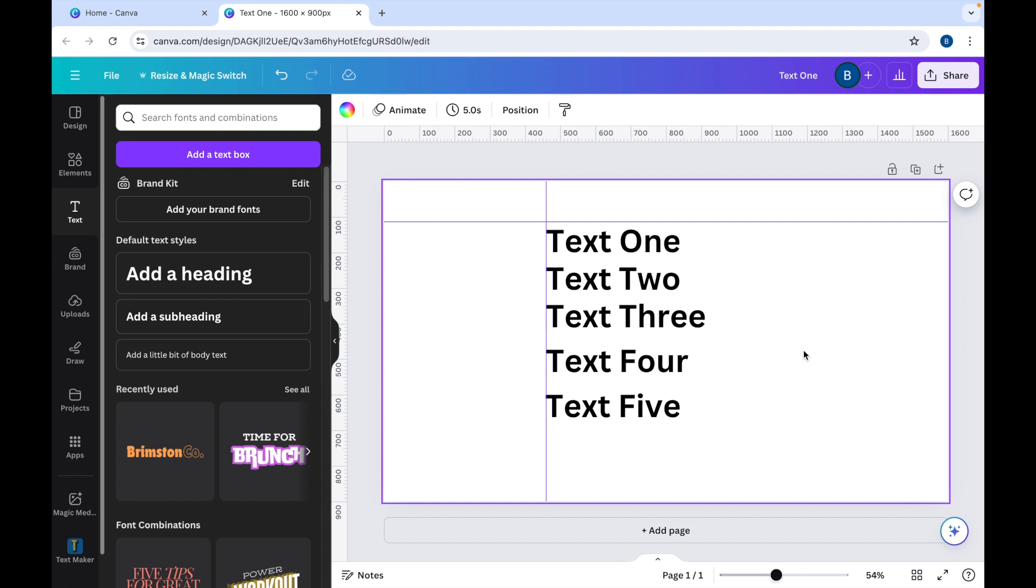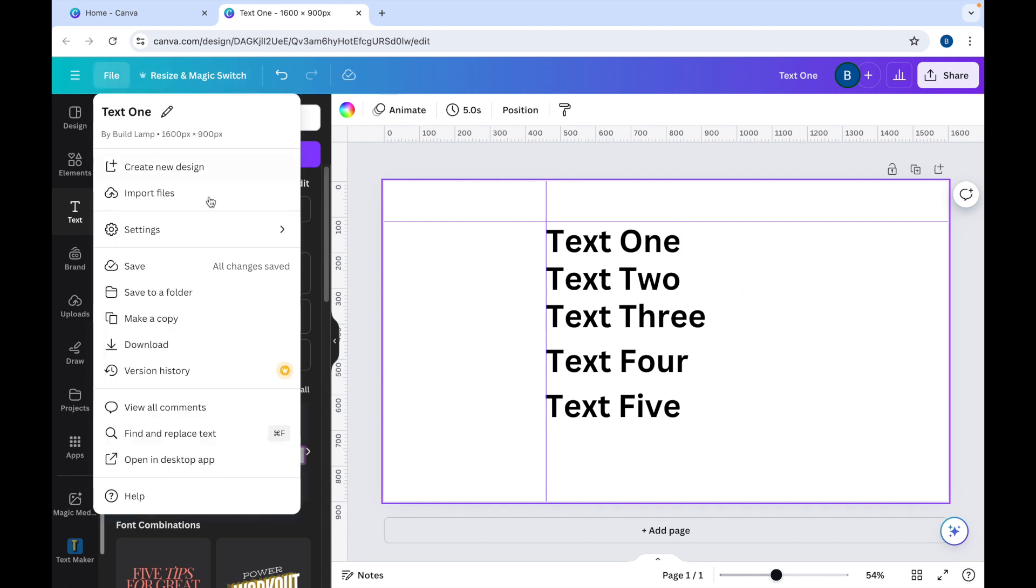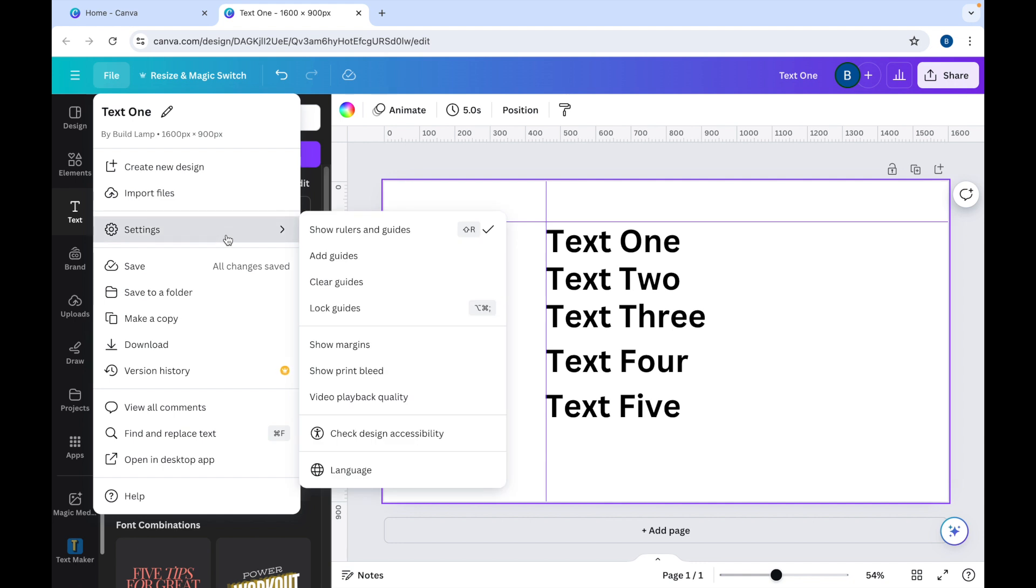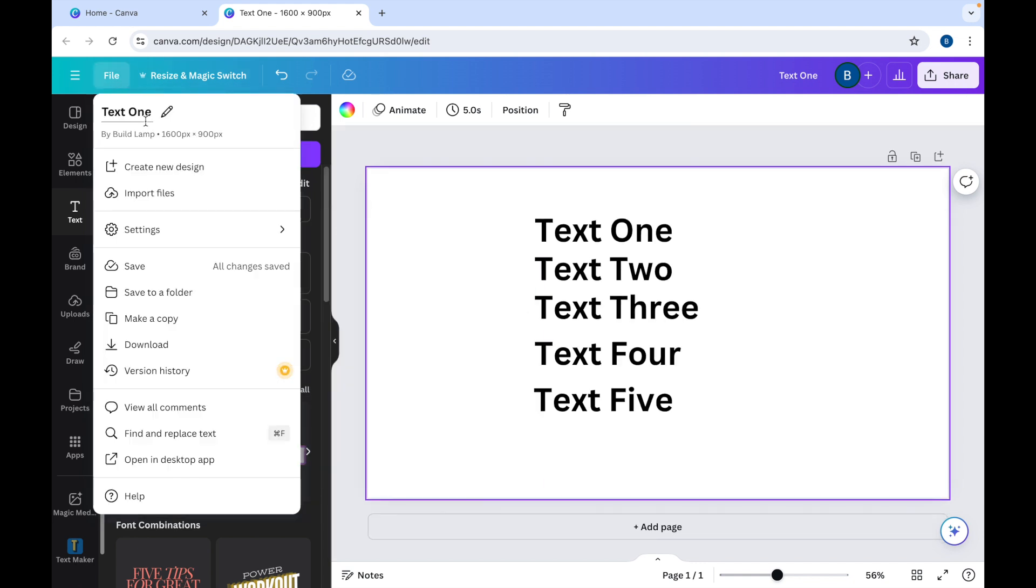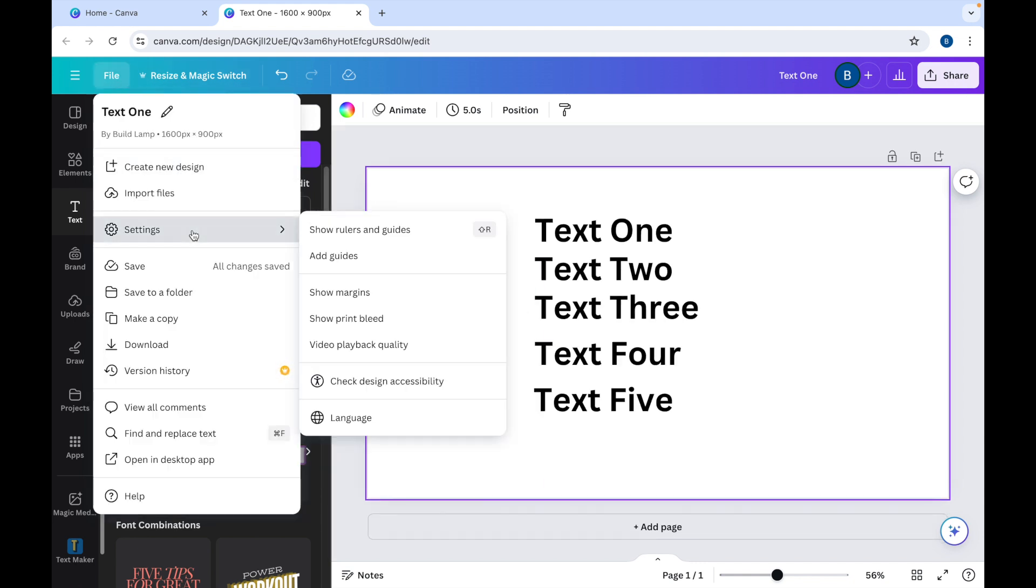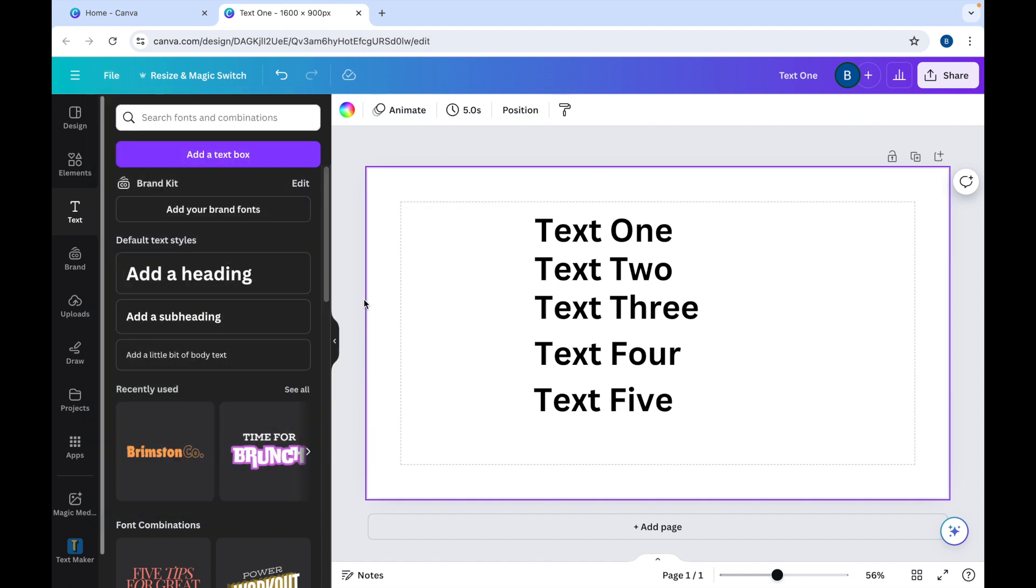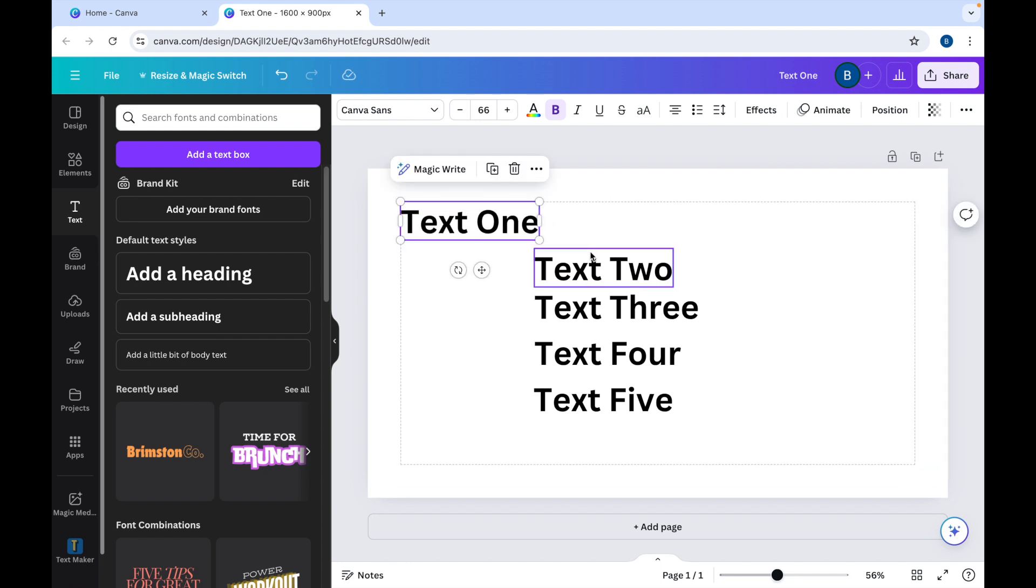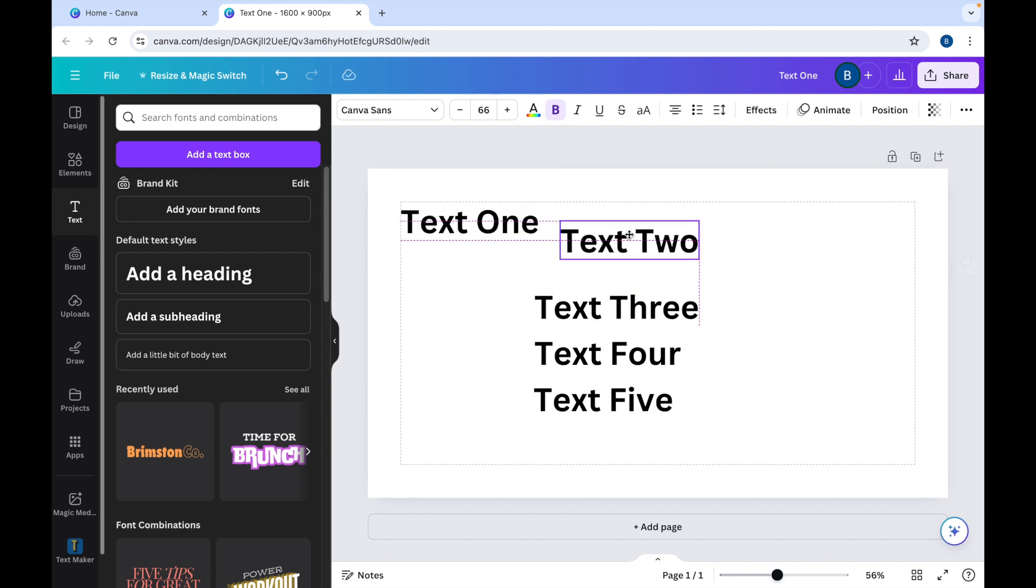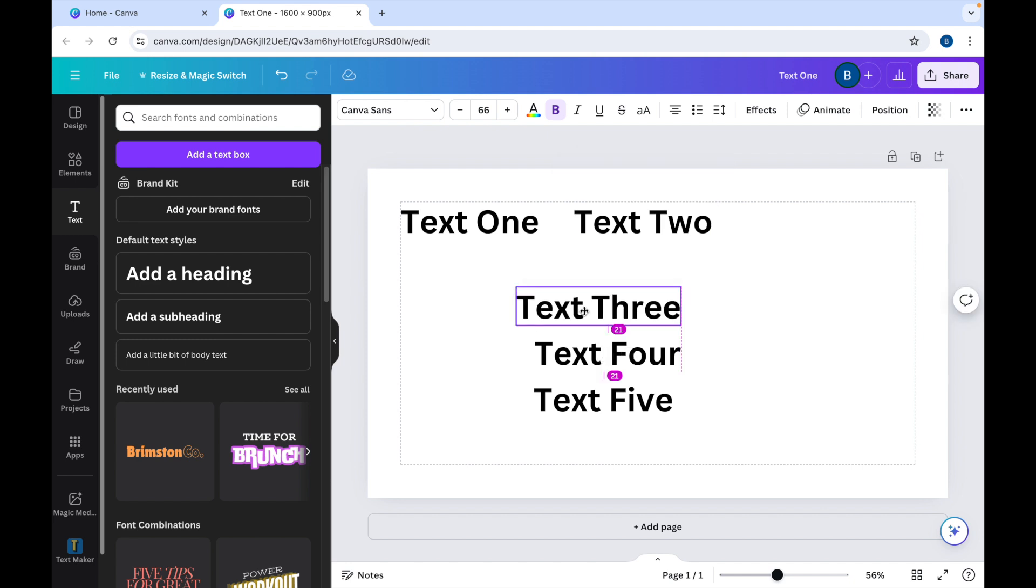Another thing that you can do as well as this is File, Settings, take the rulers and guides off for a moment, show the margins. So you can see that the margin of the page will come up and you can align text onto that too.